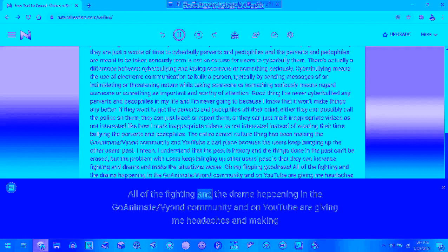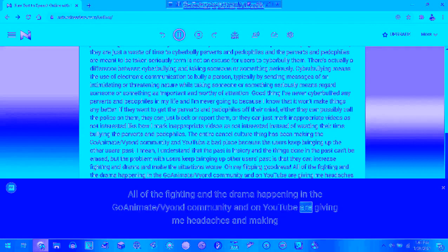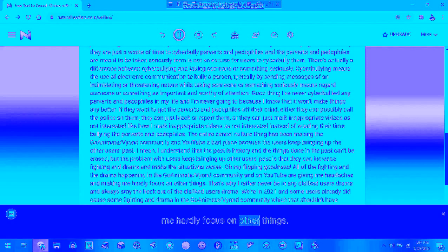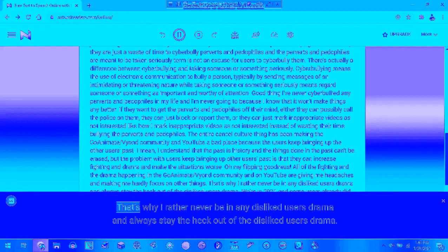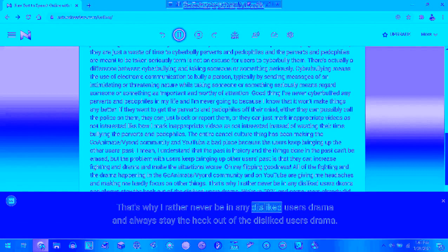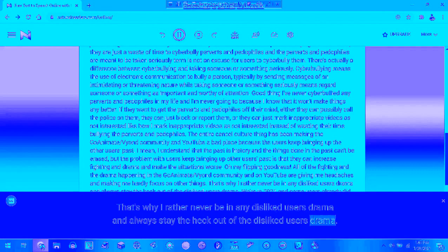I'm not joking, all of the fighting and drama happening in the GoAnimate community on YouTube are giving me headaches and making me highly unable to focus on other things. That's why I'd rather never be involved in any users' drama than being involved in any amount of users' drama.